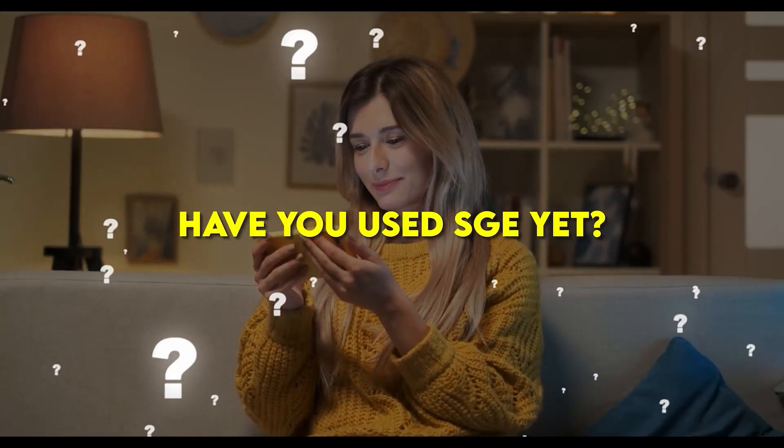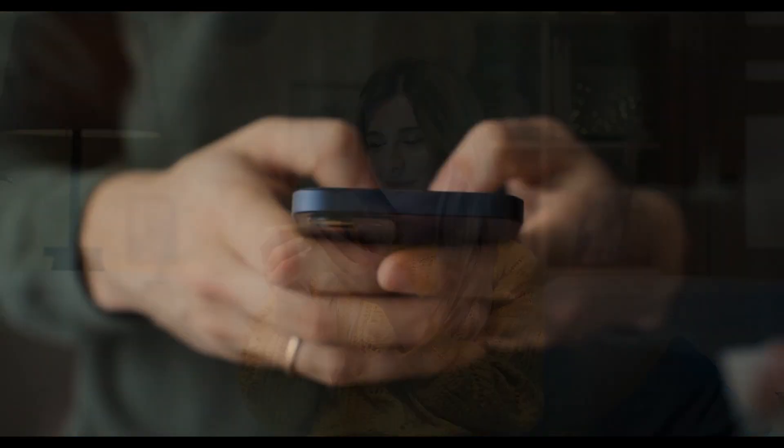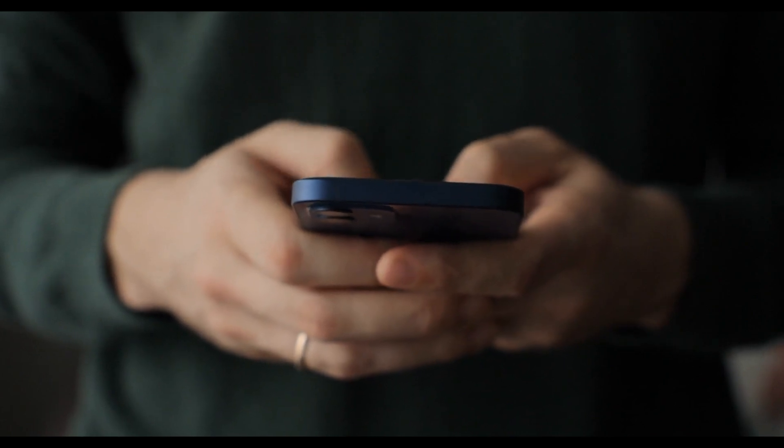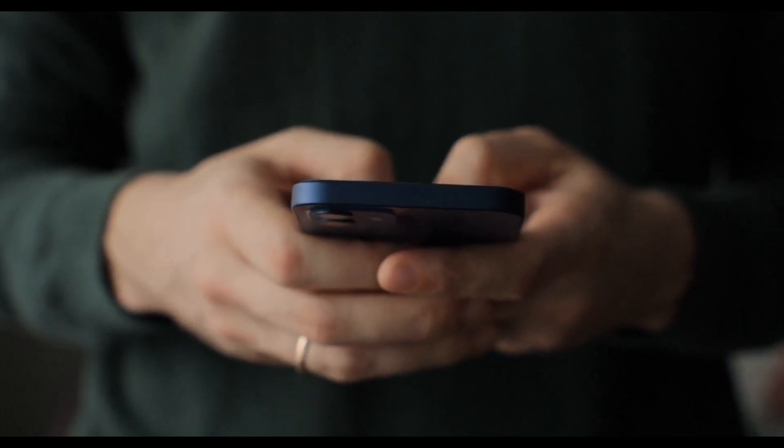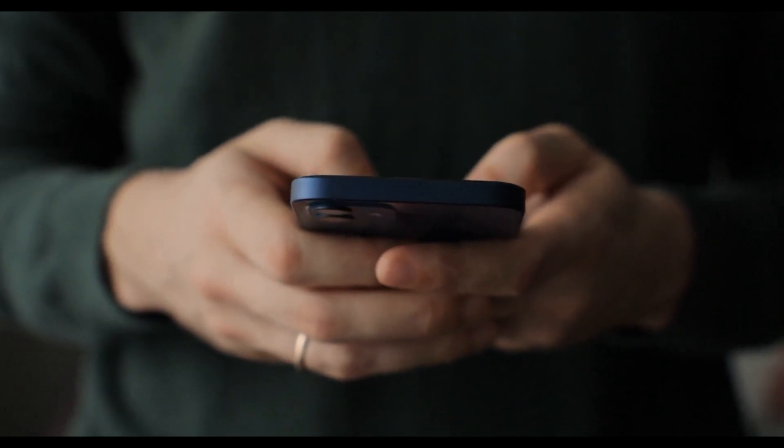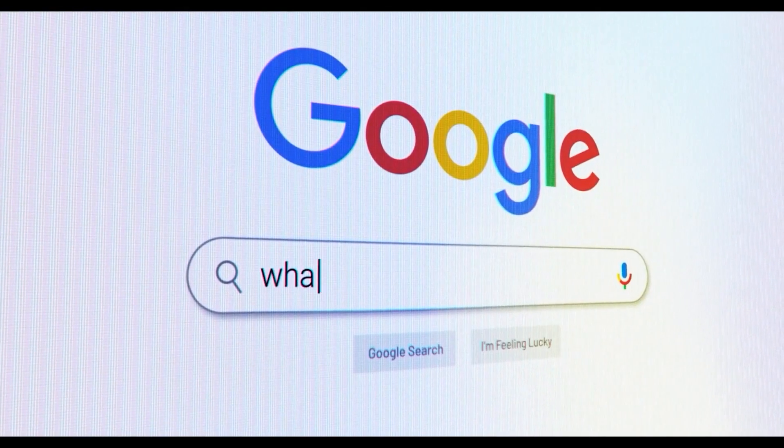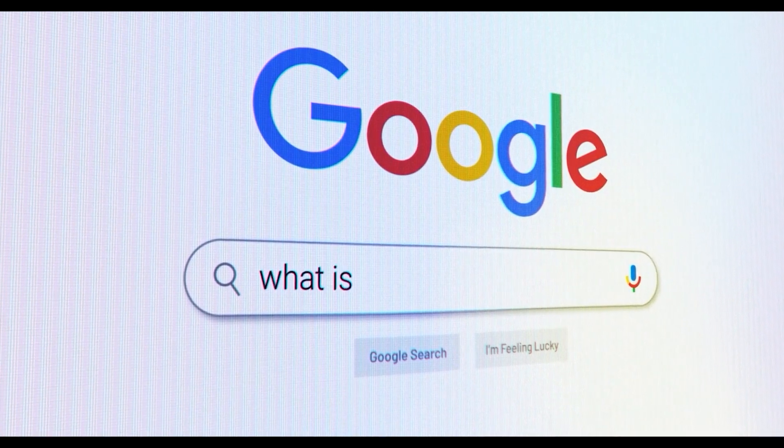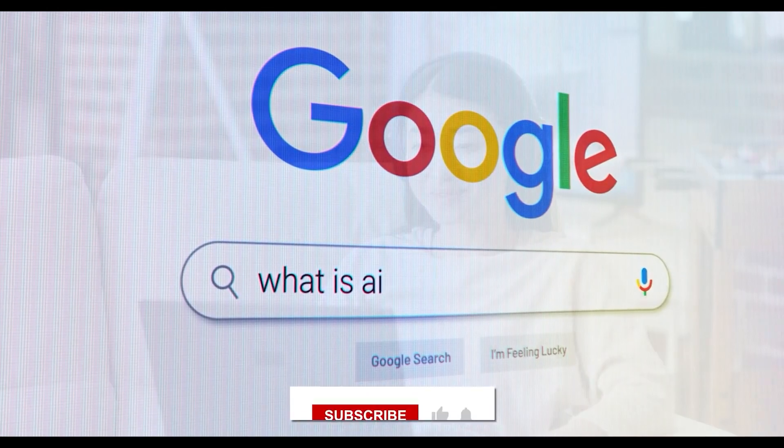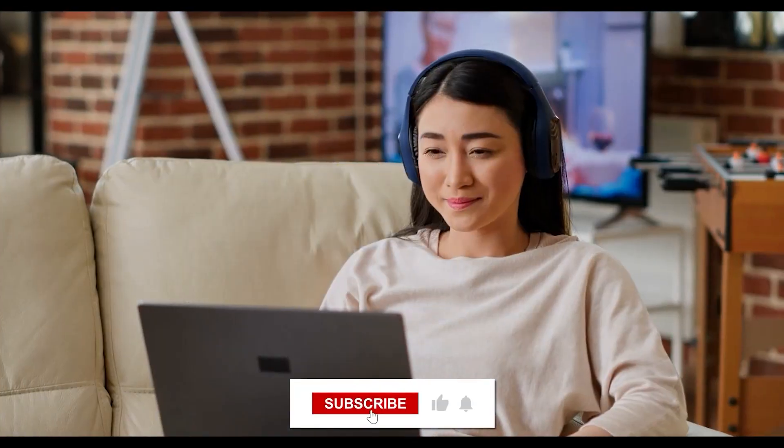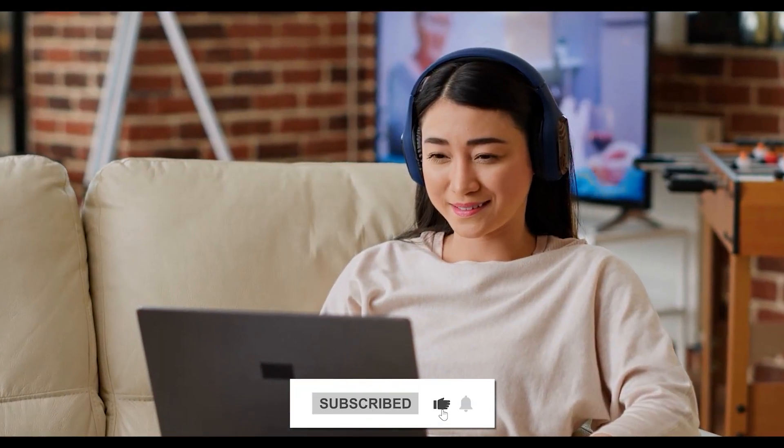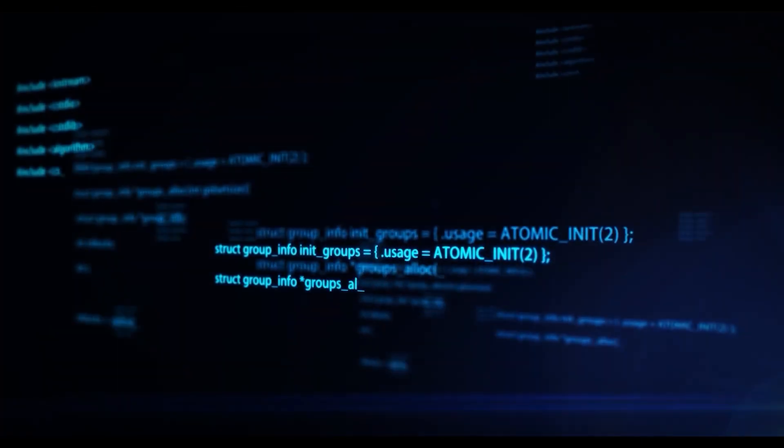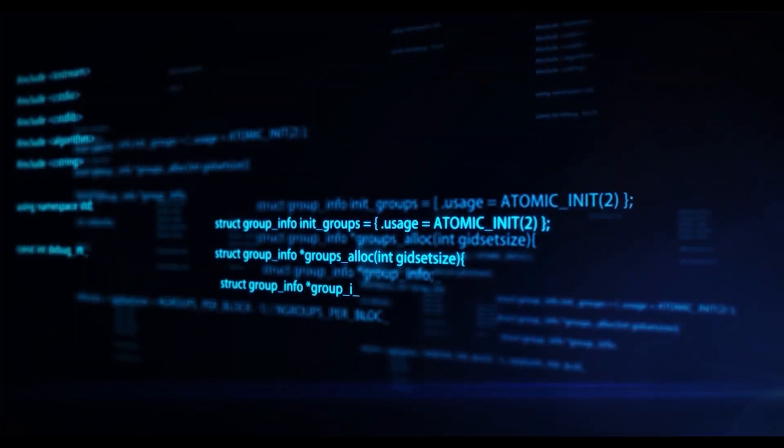Have you used SGE yet? If so, let us know whether you experienced a seamless and smooth search experience with it, having your usual Google search engine to facilitate everything. If you enjoyed this video, leave a like and subscribe to the channel. You don't want to miss out on more AI content like this.